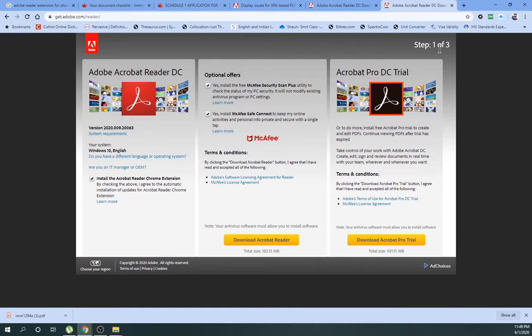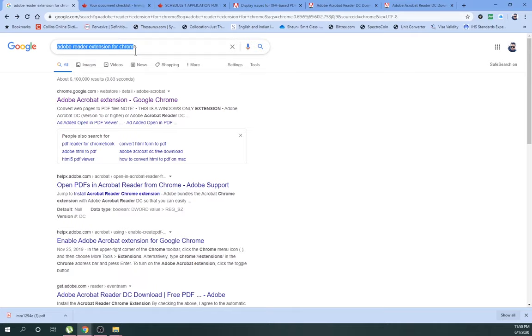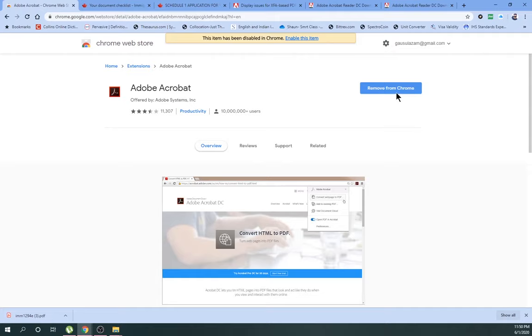Now, to get rid of this problem, what you have to do is install the extension Adobe Reader DC. That is the XFA based PDF form. To do so, you have to click these things: Adobe Reader extension for Chrome and click it. As you can see, there is Adobe Acrobat extension Google Chrome appears. If you click this, you go to the extension.